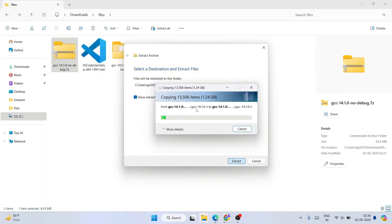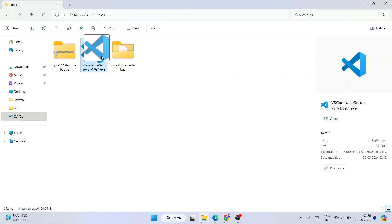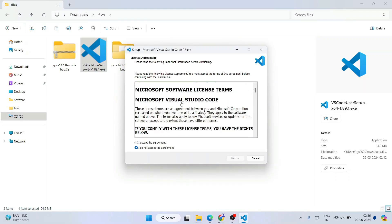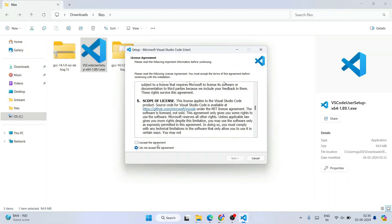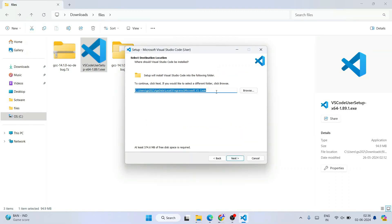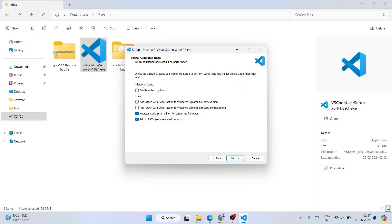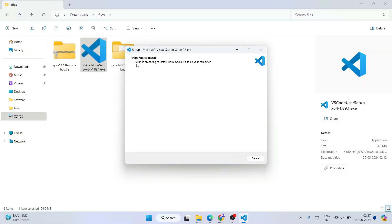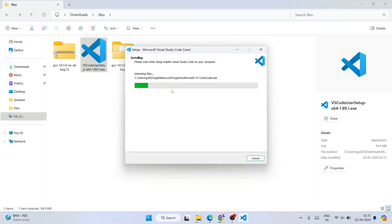While the extraction runs in the background, let's install Visual Studio Code. Double-click the Visual Studio Code installer and it will first show you the license agreement — accept it and click Next. Continue clicking Next through the folder and options screens, check all the additional options, then click Install to begin the installation.